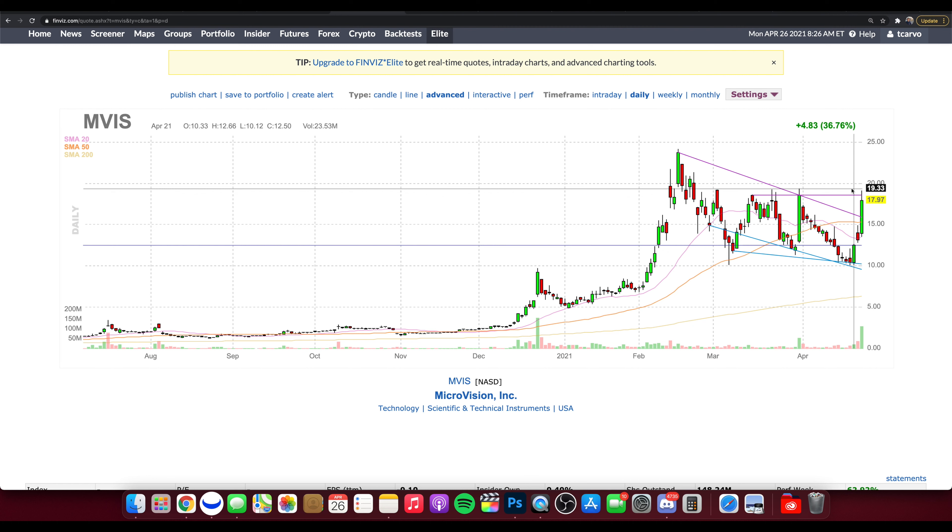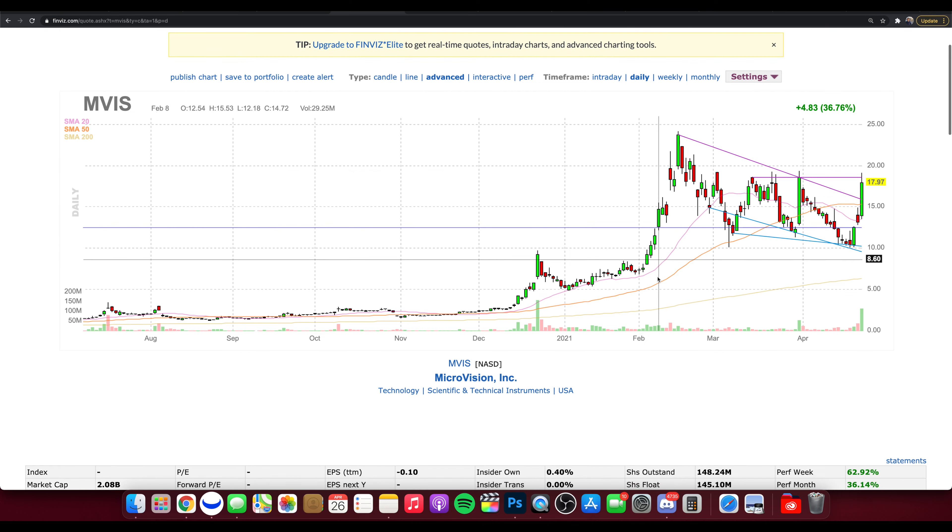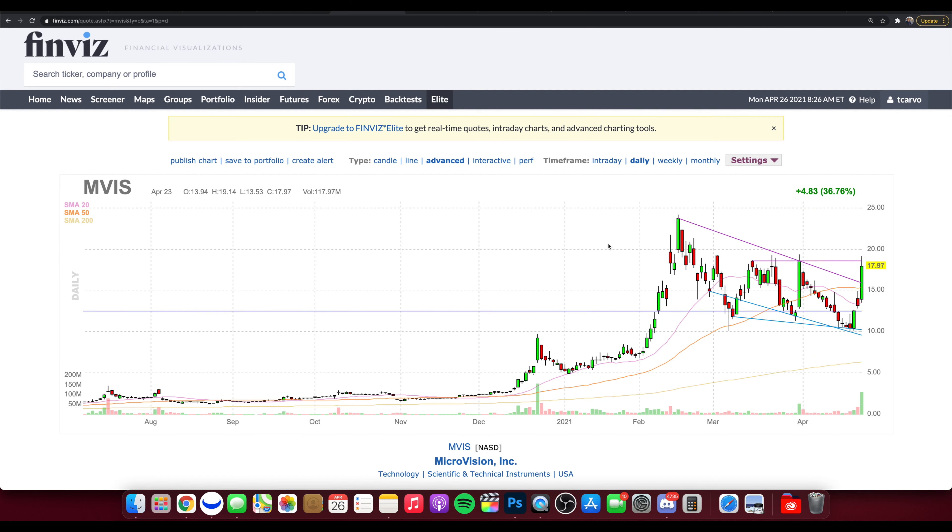But first make sure you are jumping down below, subscribing to the channel, hitting that thumbs up button. Appreciate you guys for doing so. Any links to the platform we use, which is Webull, which is free. You can get two free stocks when you sign up and deposit a hundred bucks. And links to other resources such as TipRanks, Finviz, all that is in the description box down below, as well as links to our other channels, TC Trading and Thomas Carbo, if you want to check those out as well, posting there all the time.